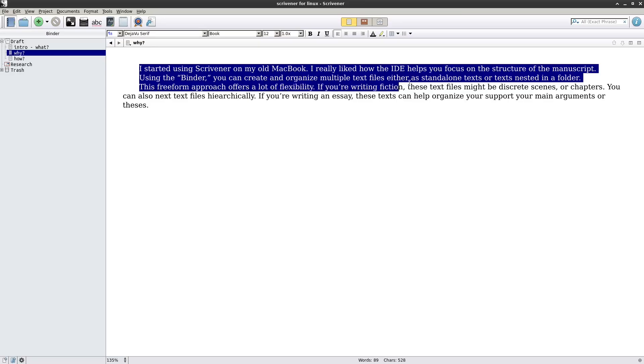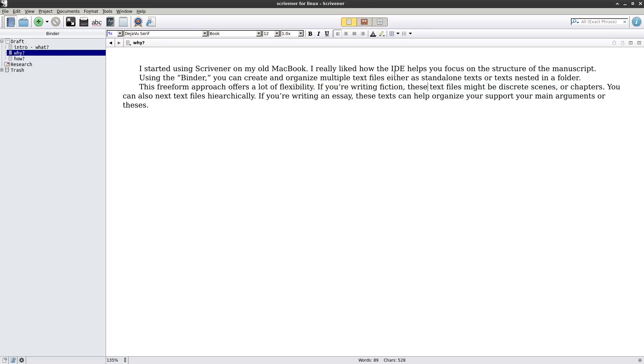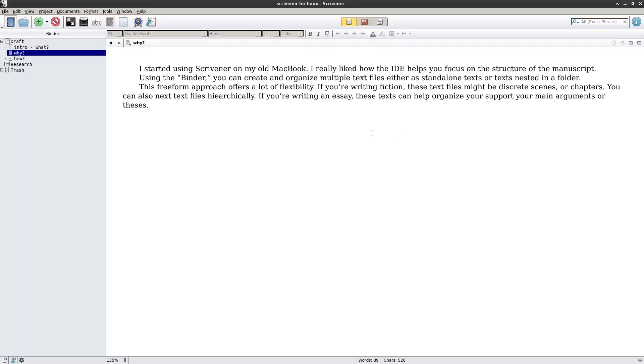Here's a little story — I started using Scrivener on my old MacBook and really liked how the IDE helps you focus on the structure of the manuscript. As you can see, there's this outlining section in the binder. Using the binder, you can create and organize multiple text files, either as standalone texts or text nested in a folder. This freeform approach offers a lot of flexibility. If you're writing fiction, these text files can be discrete scenes or chapters. You can also nest text files hierarchically — you don't have to use the folders if you don't want to, but the option is there.